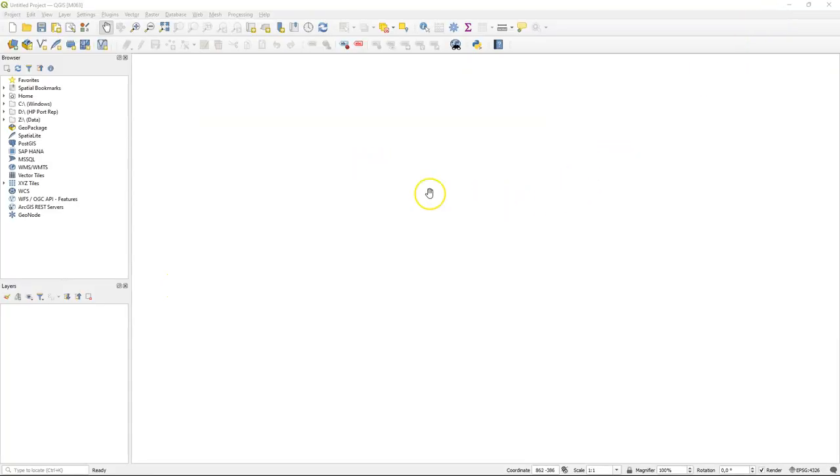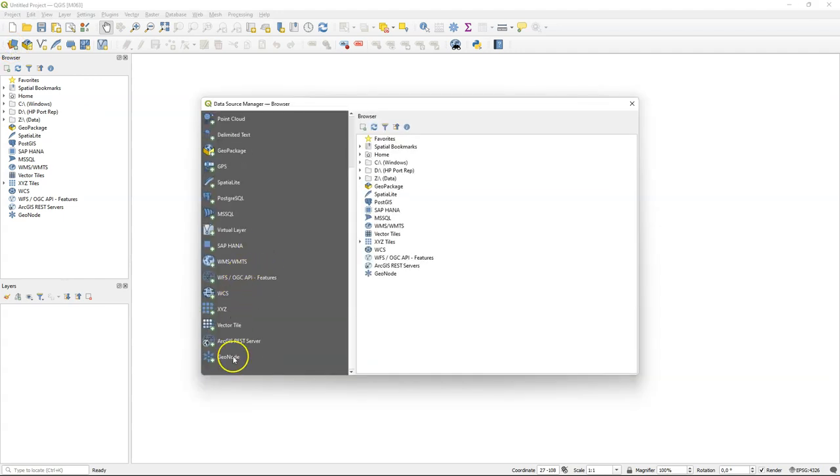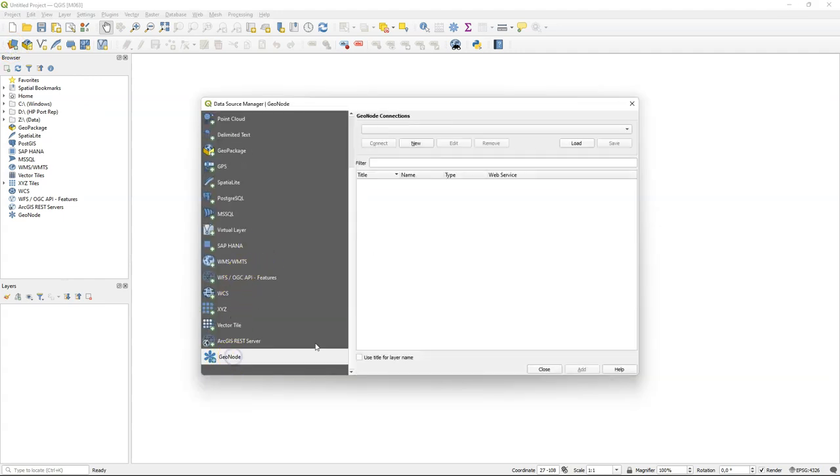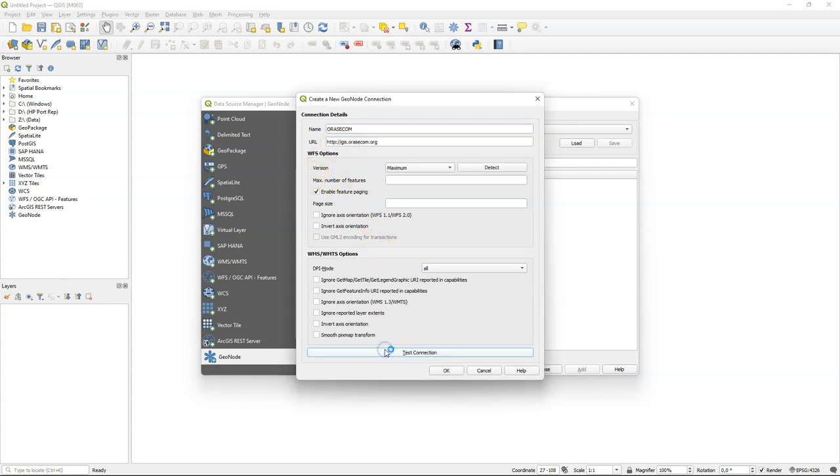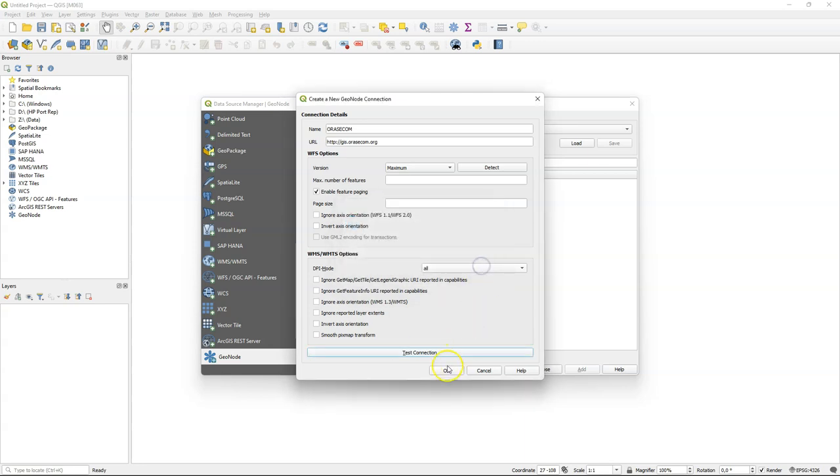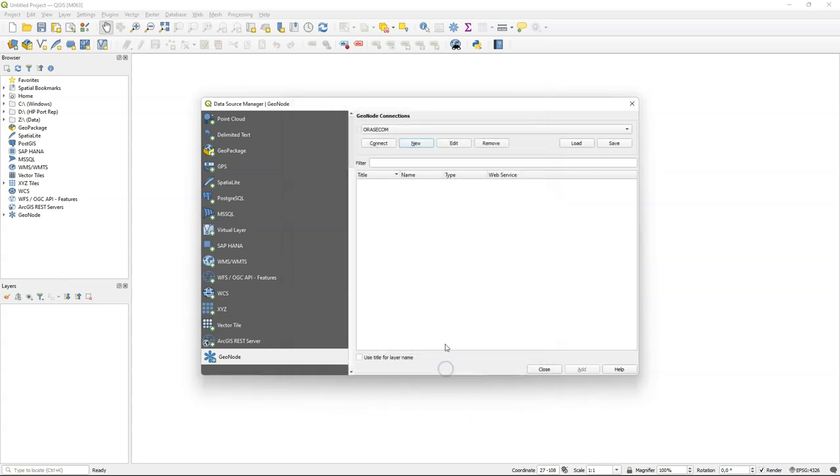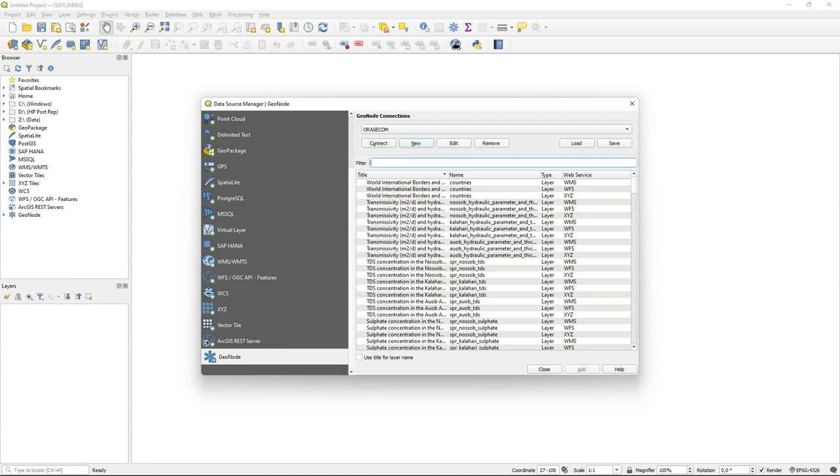In QGIS we can easily connect to a GeoNode spatial data infrastructure. We go to the data source manager, choose GeoNode, and create a new connection. Give it a name - here I use Orasicom, the name of the system. Paste the URL of the GeoNode, and when I click test connection it will say that the connection is successful. Then I can go back and click connect to see all the layers in the spatial data infrastructure.